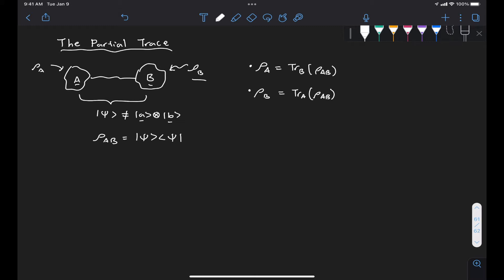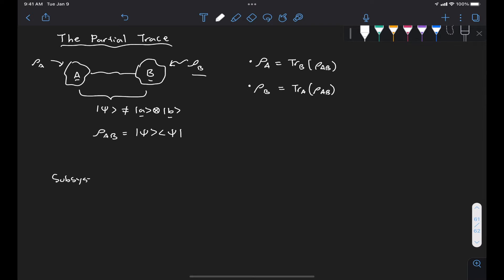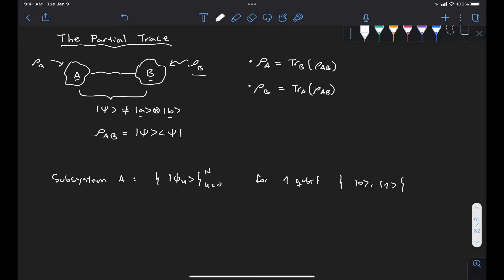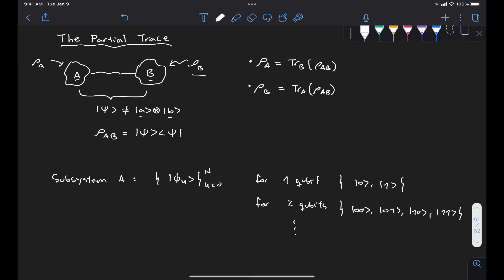So that's what we're going to do in this video. Let's first define for subsystem A a set of orthonormal states, phi sub u, with u going from 0 to N. These states form a basis. For one qubit, if we select the computational basis, that would be states 0 and 1, but it could be any basis, such as state plus and state minus. For two qubits, this would be states 00, 01, 10, 11, and so on. Capital N is given by 2 to the n minus 1, where lowercase n is the number of qubits in subsystem A.